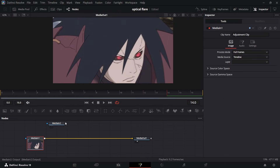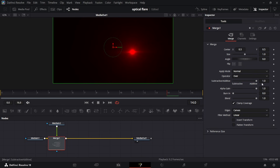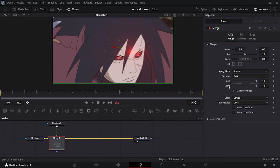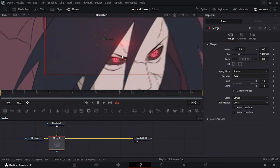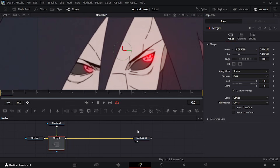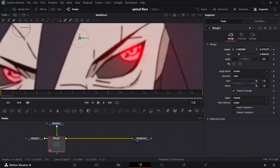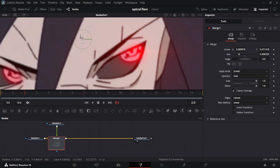Delete the tracker. Get our Media In Red Flare, connect it, add a Merge node, and in our Apply Mode make sure it's set to Screen. Reduce the size of the flare, zoom in, match it with the eye, go to the starting frame, then start putting keyframes so it completely lines up on every movement. The first frame should be fine, then go to the second one, zoom in, place it as dead center as possible — do this for every single frame.